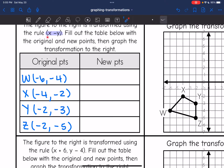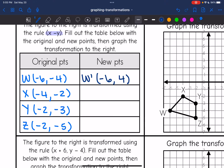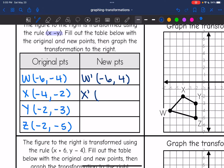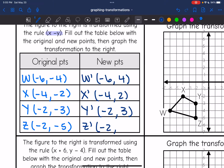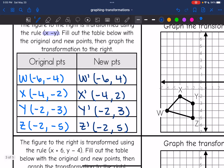What this rule means is that the x-value is going to stay the same and I'm going to change the sign of the y-value — it's going to be the opposite of what it is. So my new W point will be at (-6, 4) because I changed the sign of the y-value. My new X prime will be at (-4, 2). My new Y prime will be at (-2, 3). And my new Z prime will be at (-2, 5). So I'm going to go ahead and plot those points.